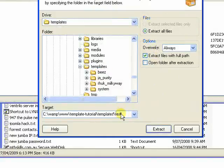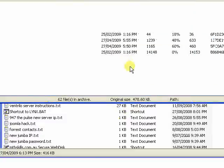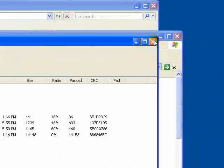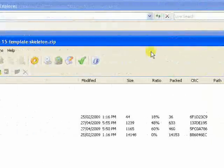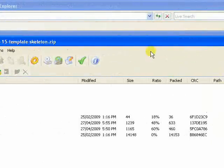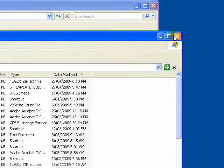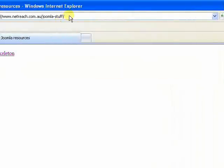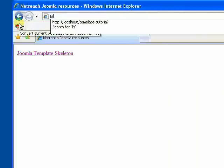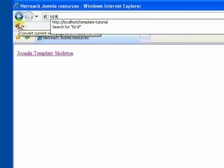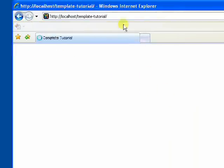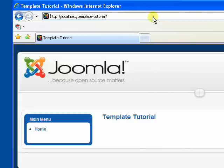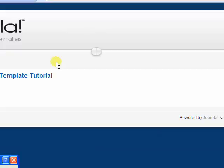Now of course, if you weren't developing locally, you could also unpack this on your server wherever you're hosted from. So now if we just go back to my template tutorial site - actually, before we do that, let's just take a quick look at what's been extracted.